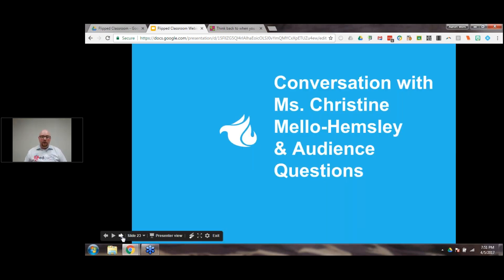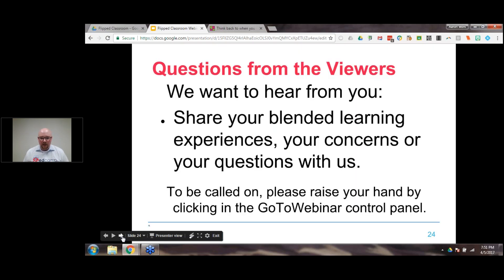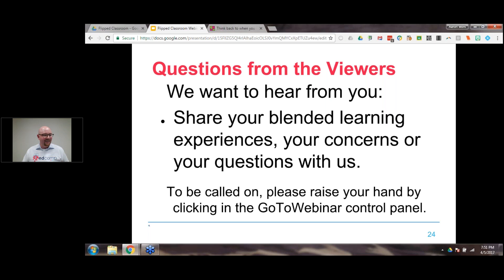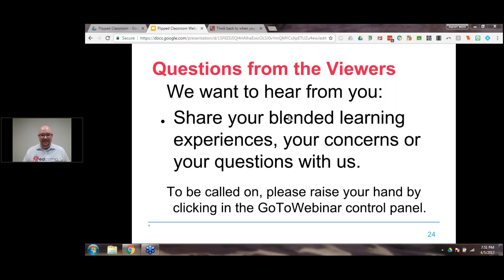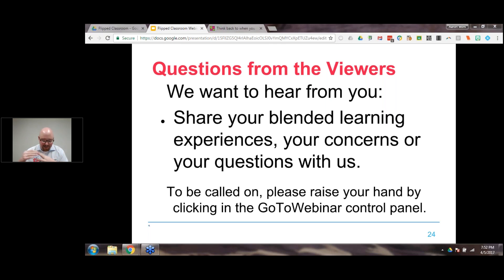I'm excited to introduce our next interviewee, Miss Christine Mello Hemsley. She is an amazing teacher from Newman Goretti with 11 years of classroom experience. Christine, are you there? She teaches AP US History, US History, Debate, and Orchestra in the afternoons. Christine, you have video capability — there you are! So yes, I teach AP U.S. History, U.S. History, Debate, and Orchestra in the afternoons. We're going through an interesting change at Newman Goretti, so they needed some extra hands on board. For the audience, we want to hear about your experiences with flipping classrooms — if you've tried it or have questions, feel free to raise your hand or send questions through the chat window.